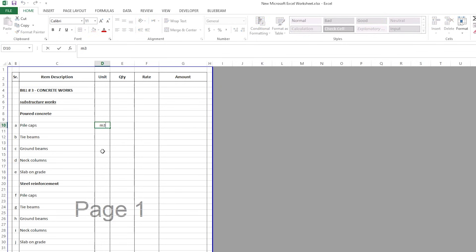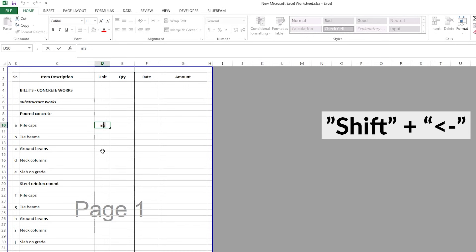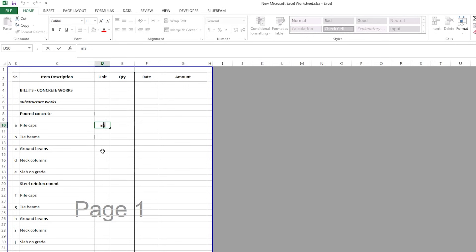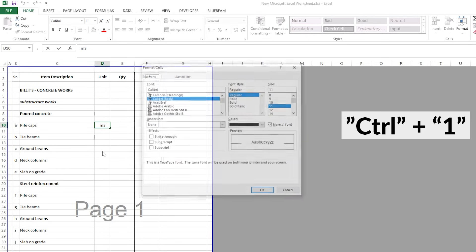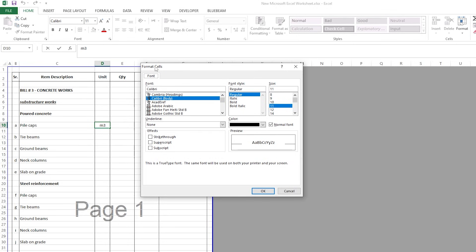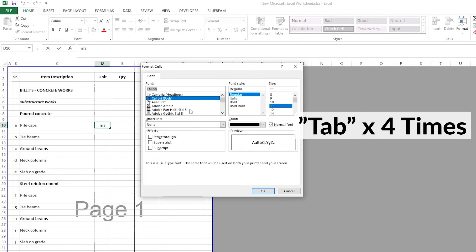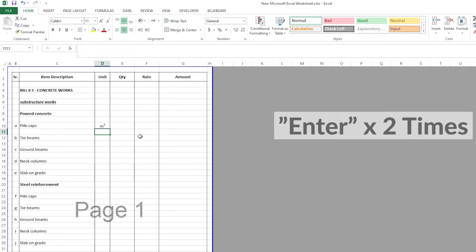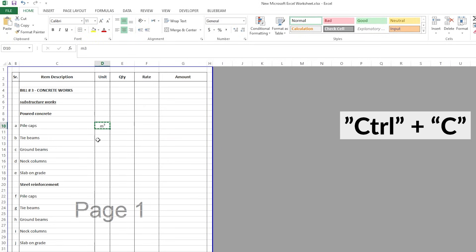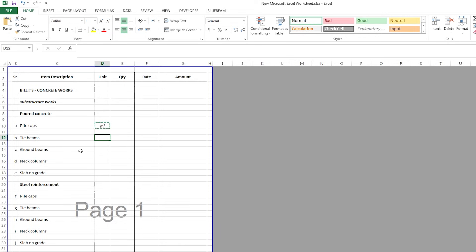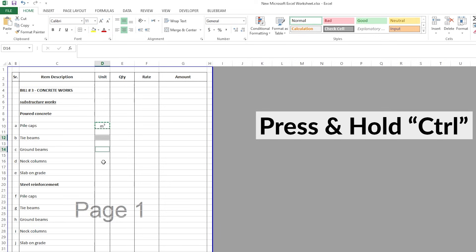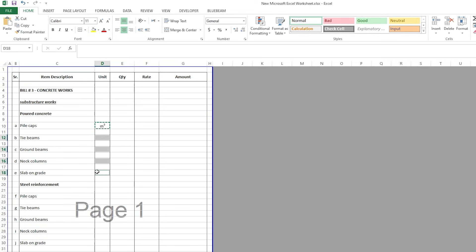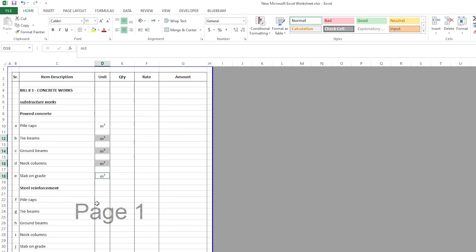I'll press Shift+Left Arrow to select just the '3'. Then Control+1 to open format cells. Once I'm here, I'll press Tab four times to get to the superscript option, then press E to choose superscript, then Enter twice. So you see how it looks now — the 3 is superscript in M³. I can copy this and select the other cells using Control-click, then press Enter to paste to all of them.